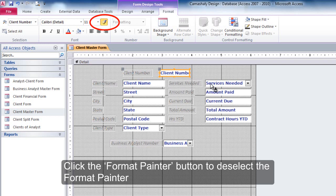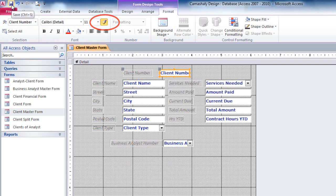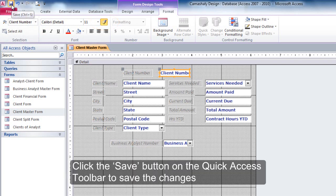Click the Format Painter button to deselect the Format Painter. Click the Save button on the Quick Access Toolbar to save the changes.